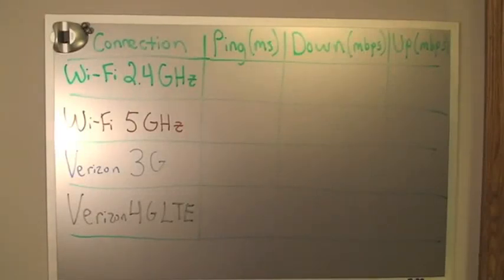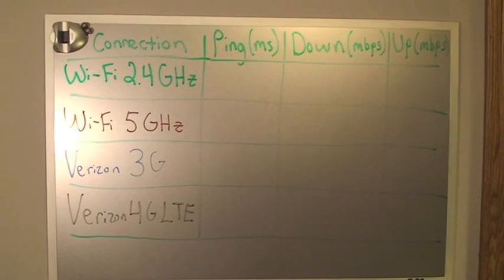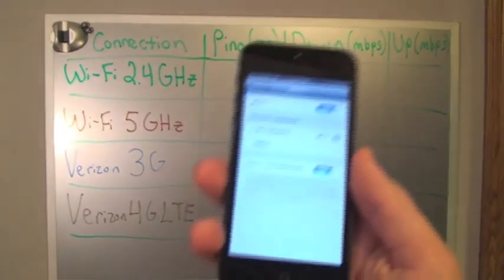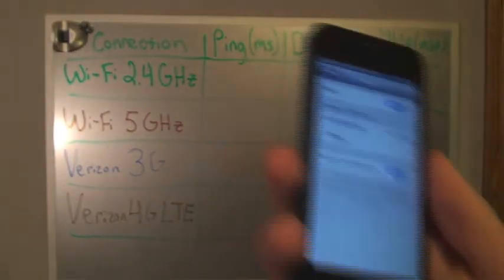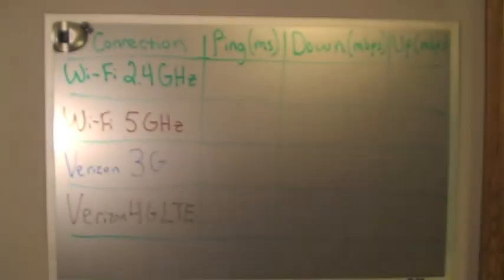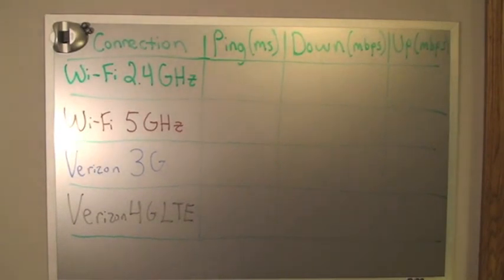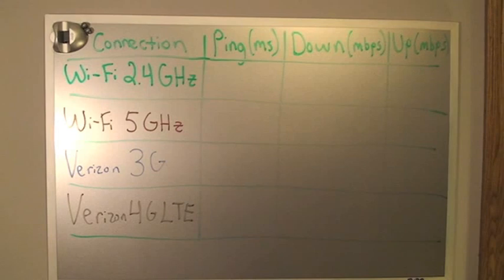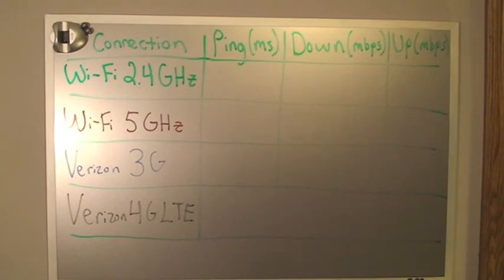Hey everyone, this is Mike from MikeBit96.com. Today we're going to be taking a look at the speeds of the different connection types on the iPhone 5. Those speeds we're going to be looking at are the Wi-Fi radios, both the 2.4 and 5 GHz radios, and we're also going to be taking a look at the 3G and 4G LTE radios in the Verizon CDMA iPhone 5.